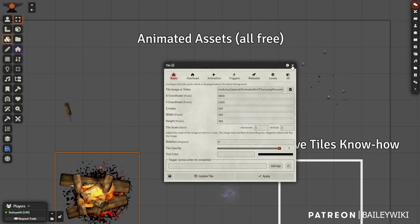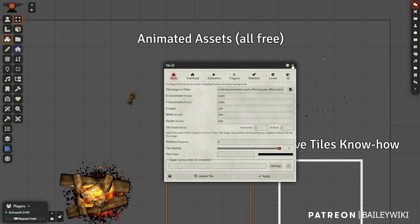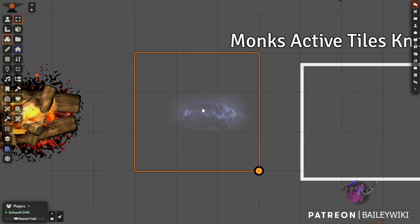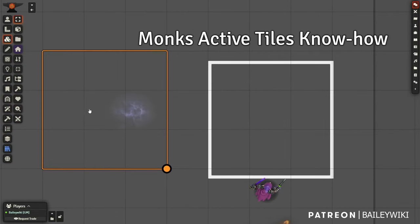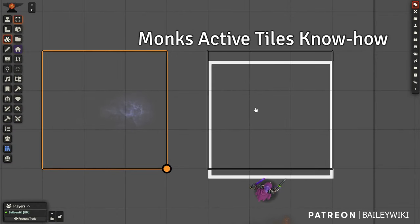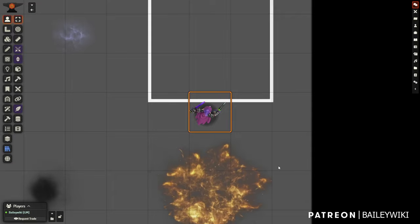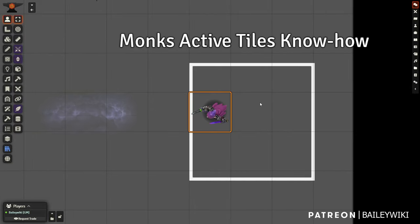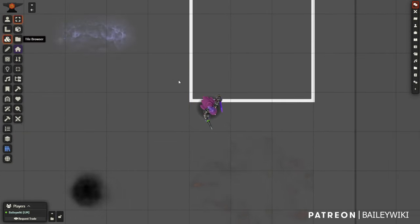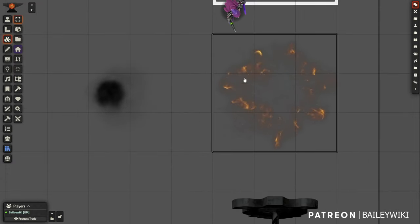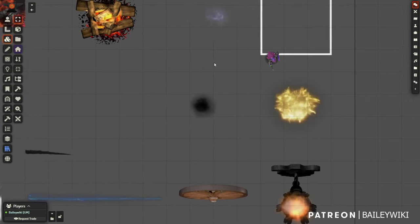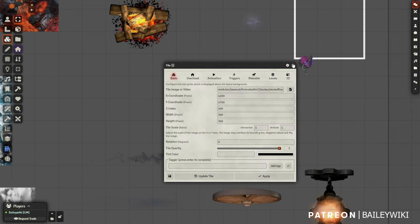This campfire is from Jinker. This one from Jack Kerouac's Animated Spell Effects shows really cool stuff — you can resize these things. In that last scene, I'll show you how to have lightning flash. If you make it 'smart' with Monk's Active Tiles, you can have it flash only at certain times, and play a distant thunder sound along with it.